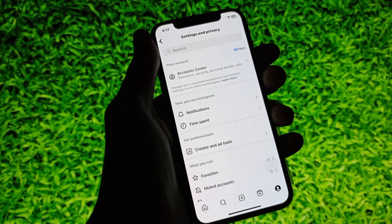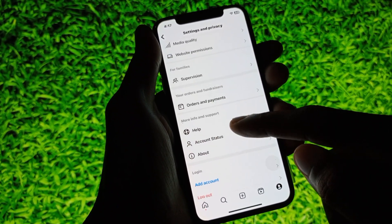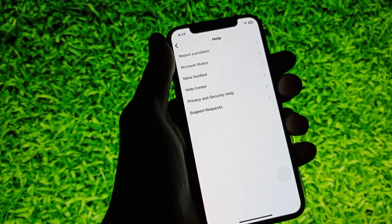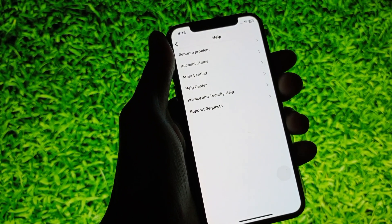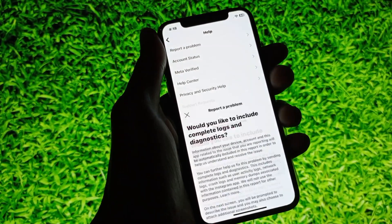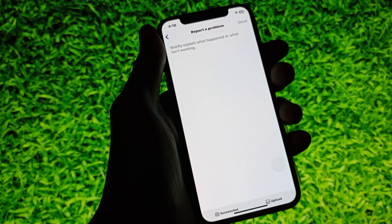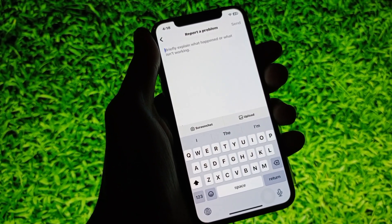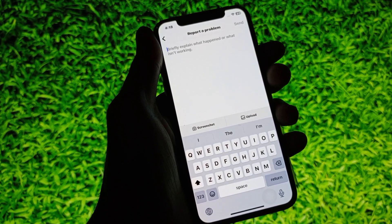After this, scroll down and click on the Help button. Then click on Report a Problem, click on Report a Problem again, then Include and Continue. Here you need to write your problem — that the Instagram chat theme change option is not showing and to please fix this issue.